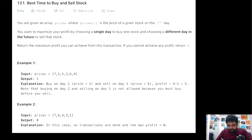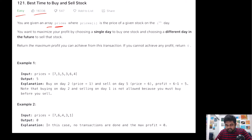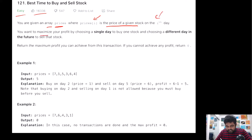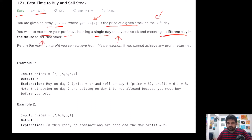This is a LeetCode easy problem, and it has been one of the most liked problems on LeetCode. The problem gives us an array called prices where any single value indicates the price of that stock on that particular day. We want to maximize our profit by choosing a single day to buy the stock and a different future day to sell it.